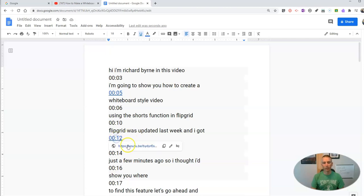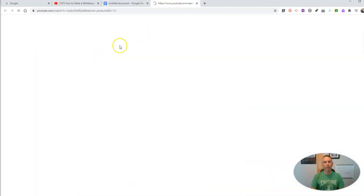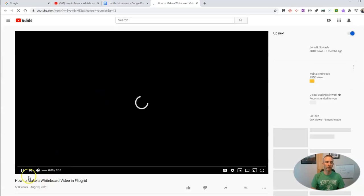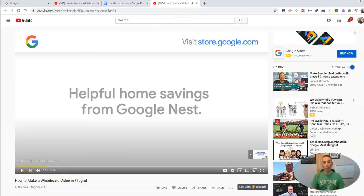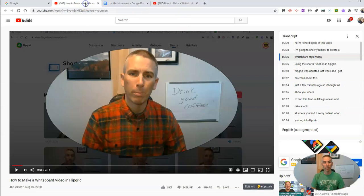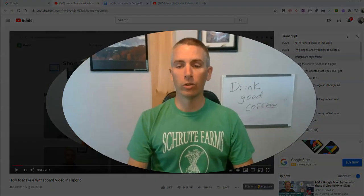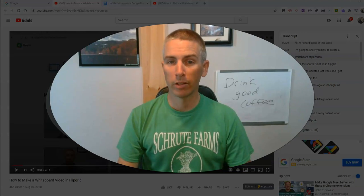And if we go to click on it, it'll drop us right into the video at the 12 second mark after the video plays. So that's how you can quickly create a transcript for just about any YouTube video and hyperlink it in Google Docs.